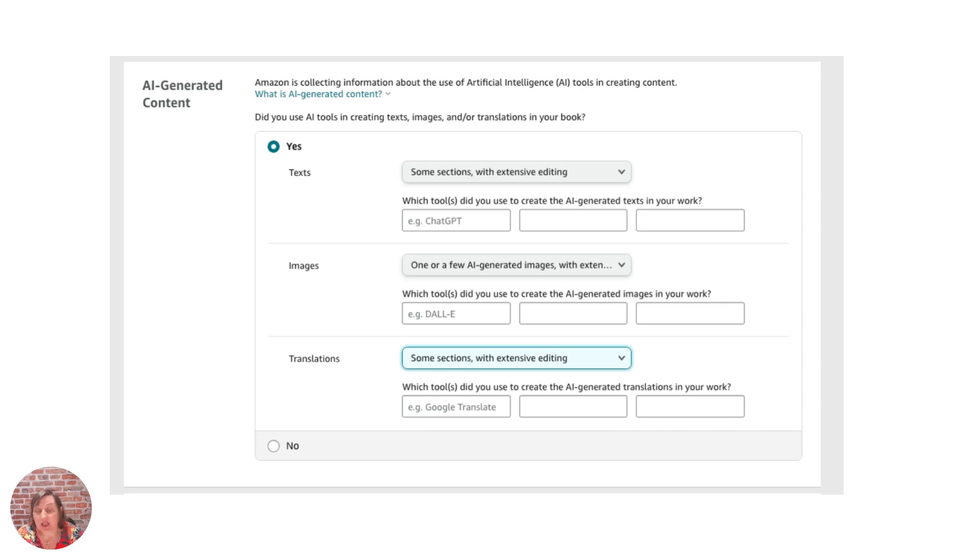Instead of it taking about half an hour where you've got an email back saying your book is now live, it took up to five days. So I suspected there was something happening in the back end and this is probably one of the things that is happening.